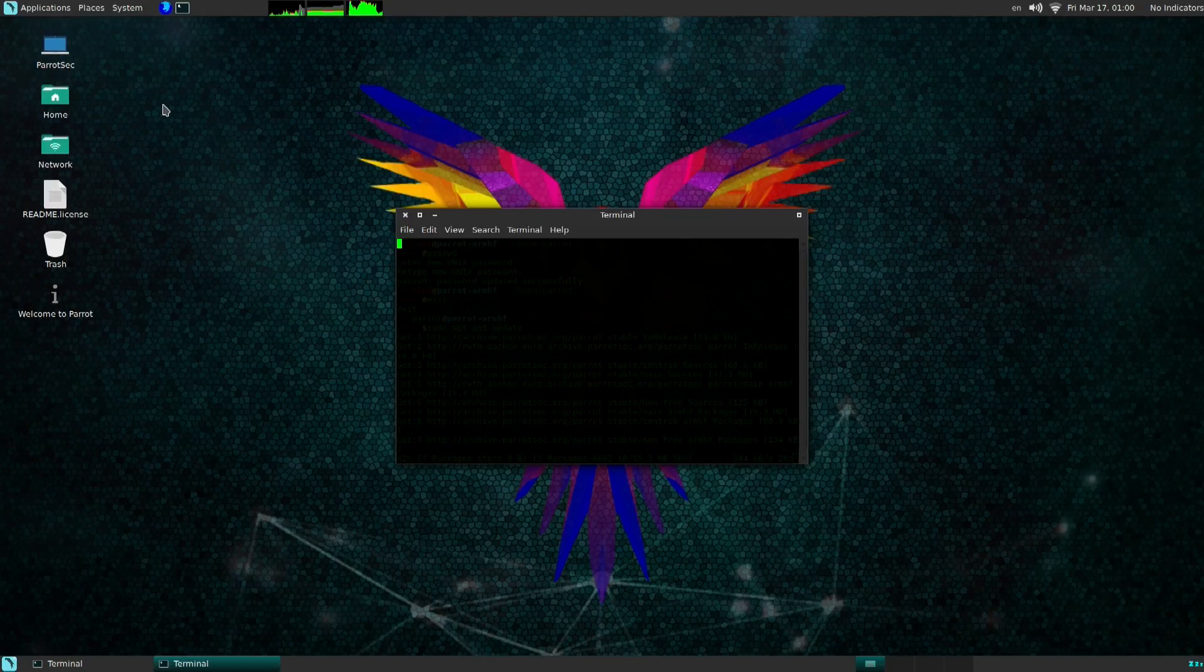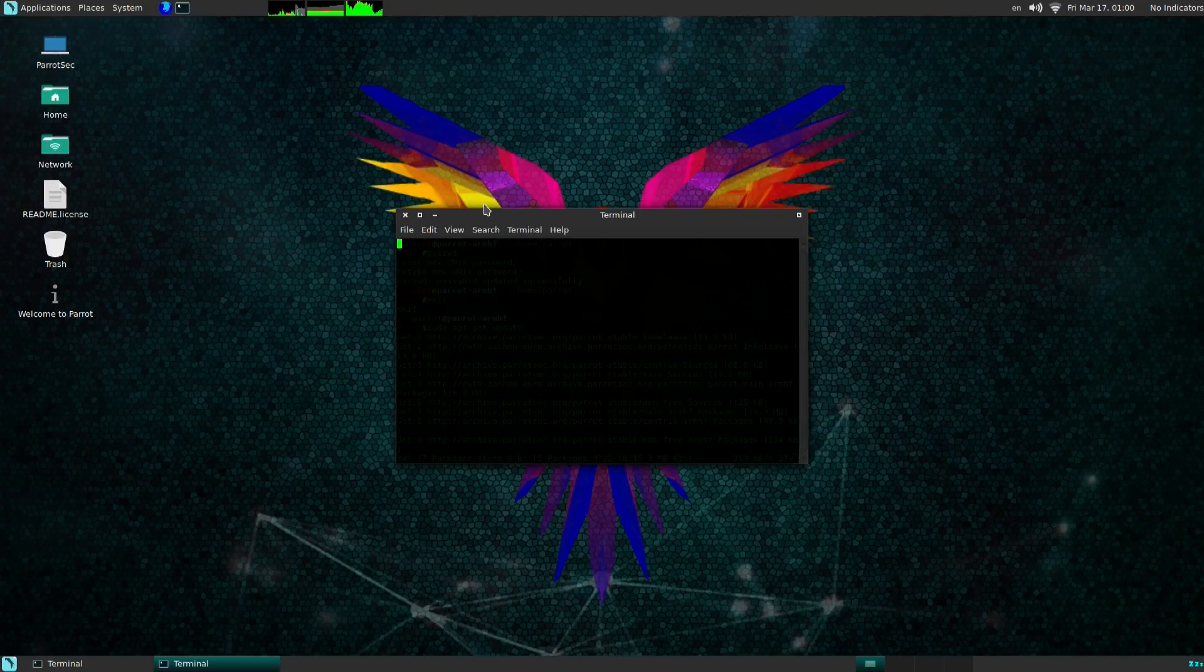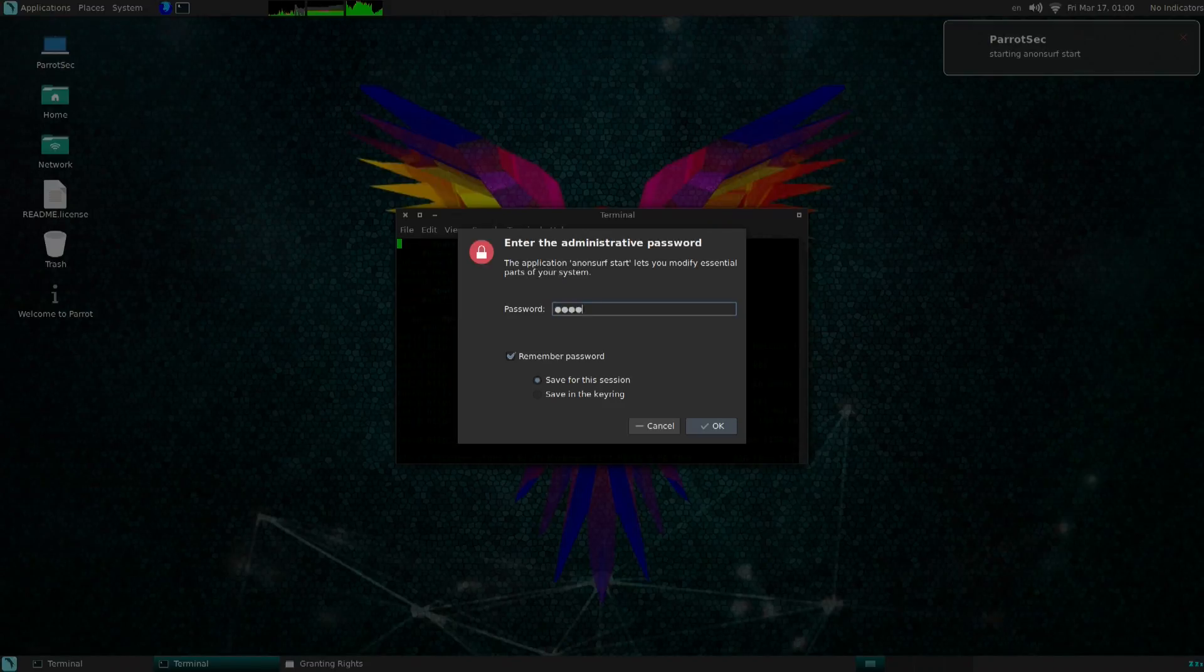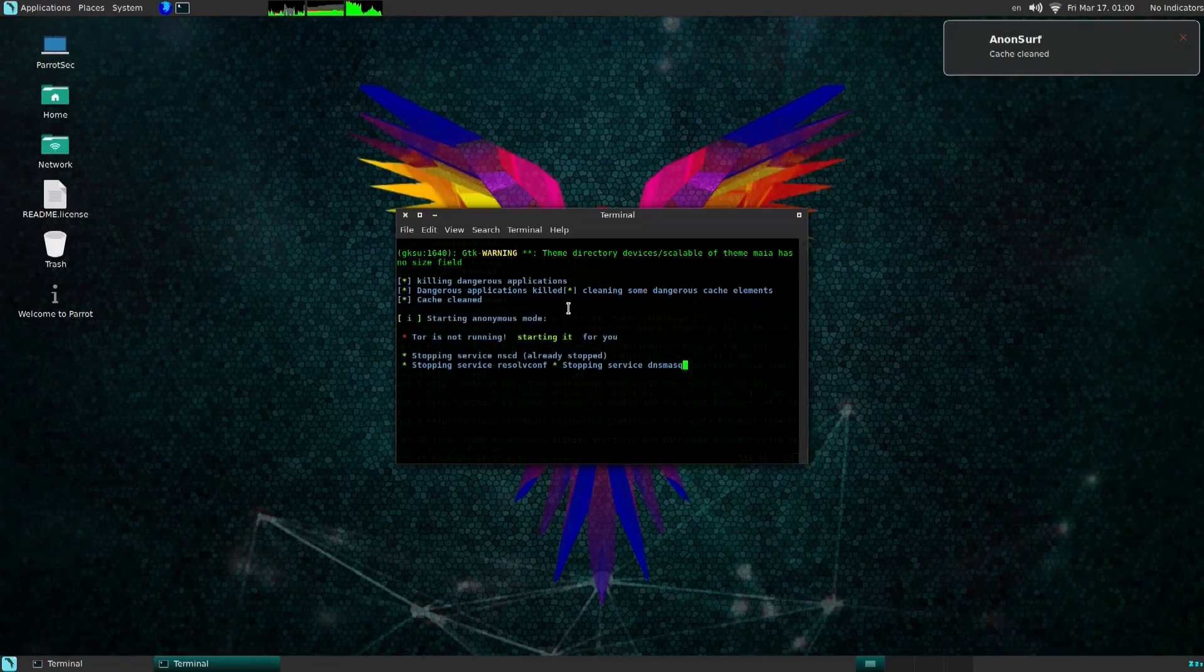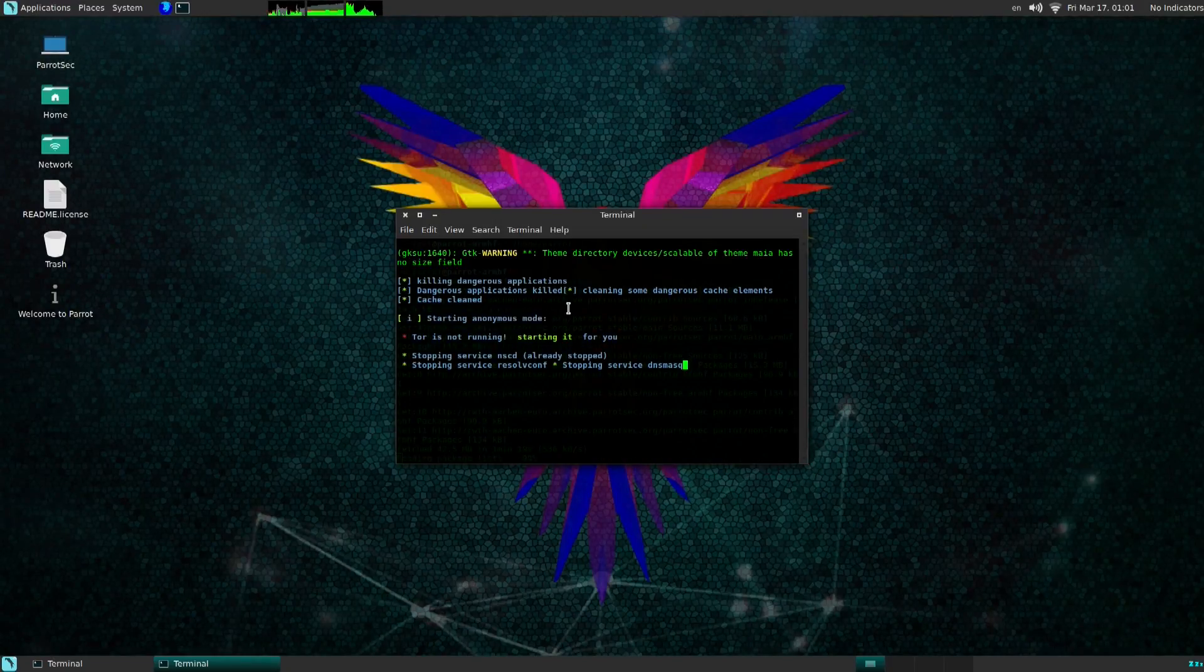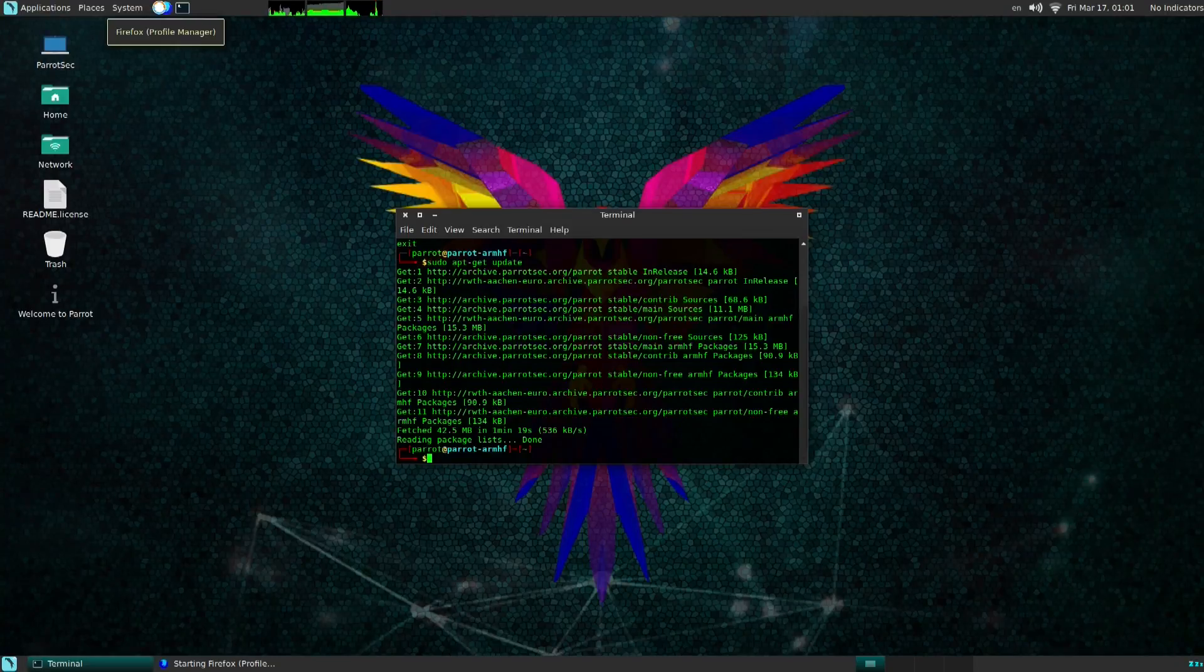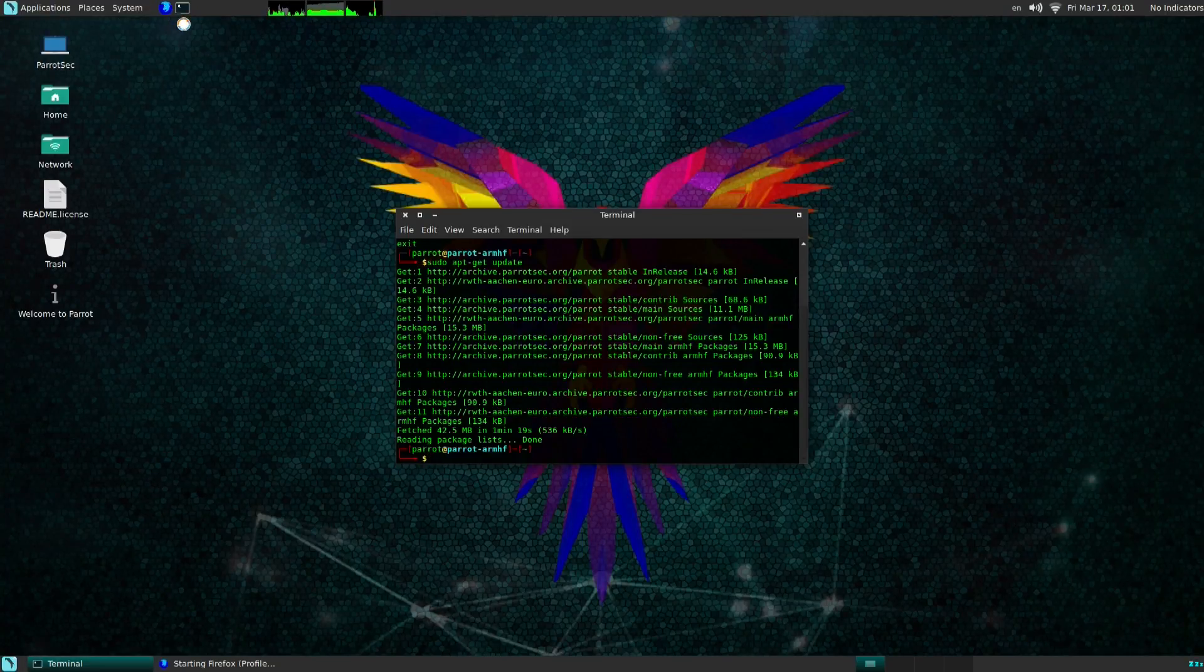Now as soon as it starts it's gonna ask you for your root password. That's why we had to change it from before. So type in your root password and it's gonna do everything it needs to to set the system up. Now that it connected over to the Tor network I'm gonna show you what it really did. It basically gave you a new IP that nobody would know.